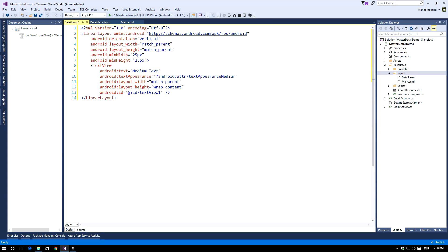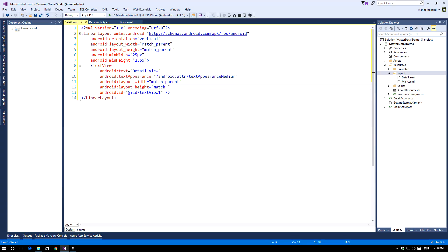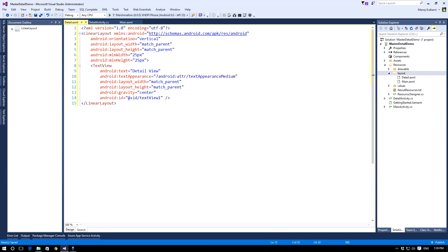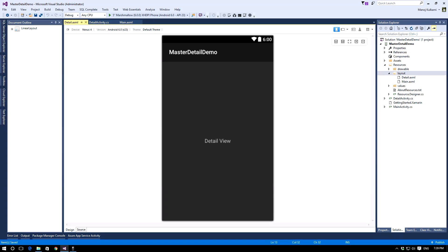Let's go to the source view and make this text view appear at the center of the screen. Change the text to 'Detail view', set the height to match_parent, and set android:gravity equal to center. This will make the text view appear at the center of the screen.